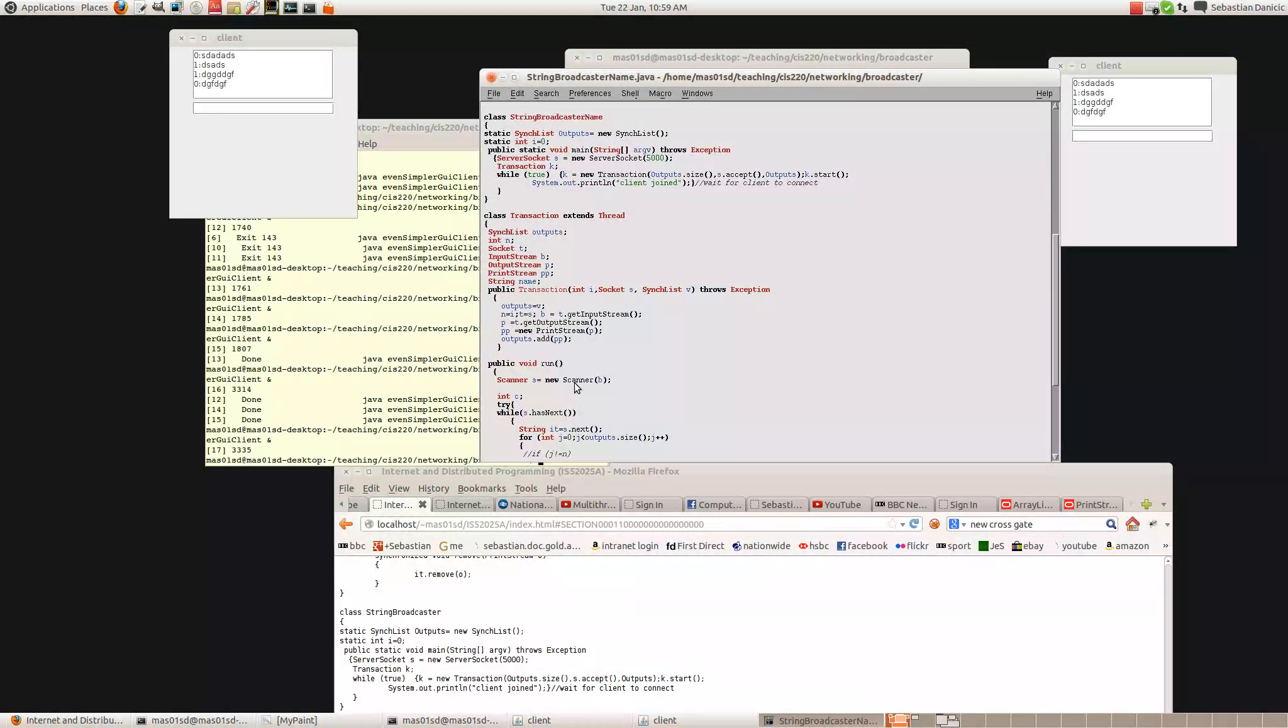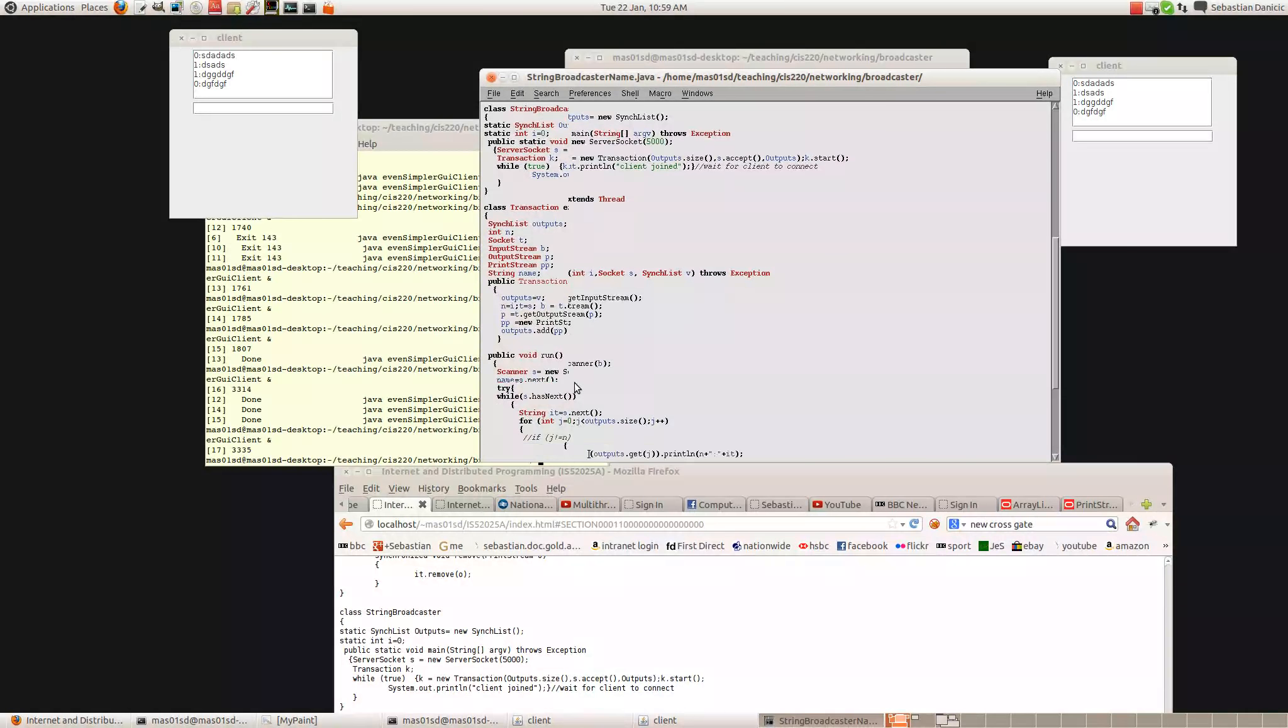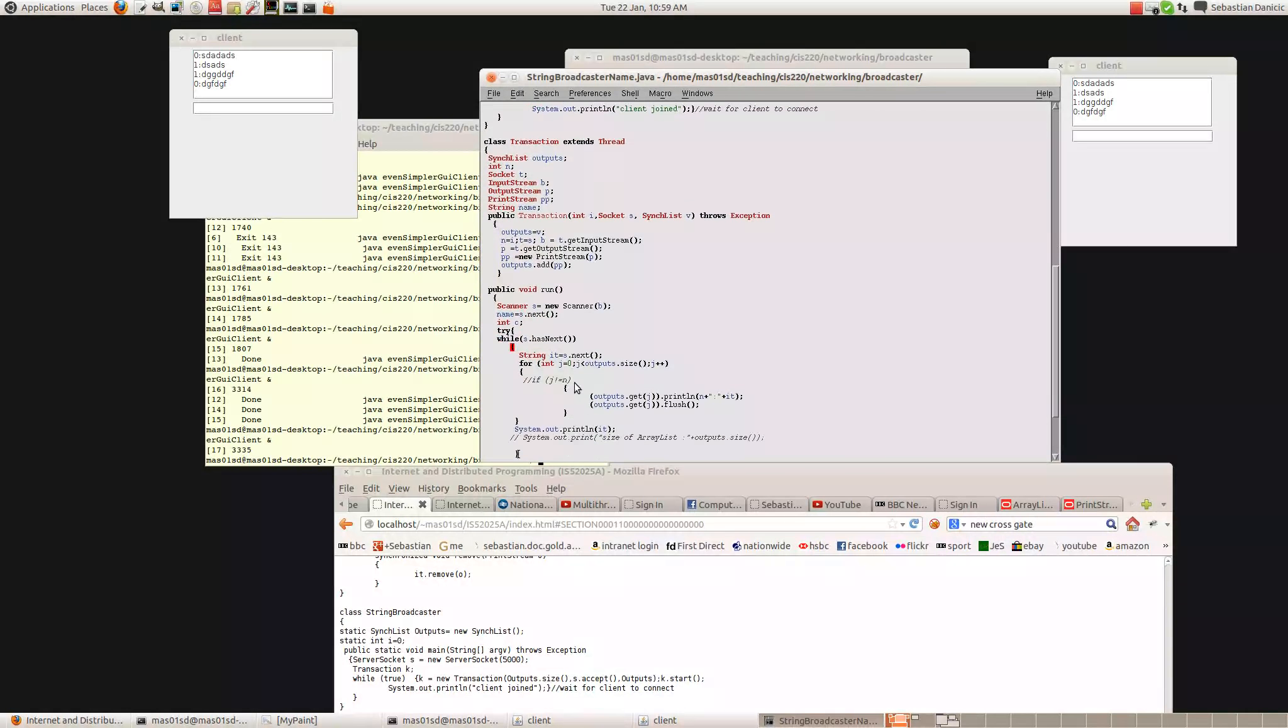And then here, the first read we do, so before we go into that loop, we can say string, we can say name equals s.next. Let's try that. So now instead of appending n, we can append name. So that seems quite simple.